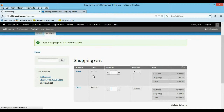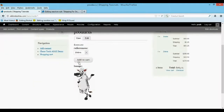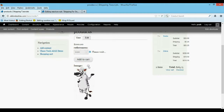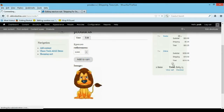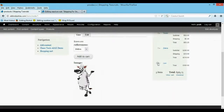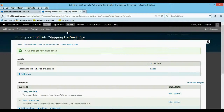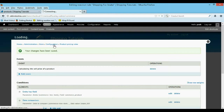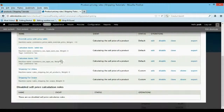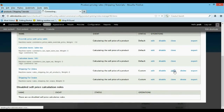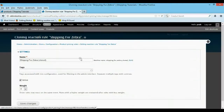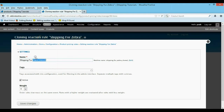Let me go ahead and add a lion — he's cooler looking. We'll add a lion to the cart and he should have no shipping because we don't have the actual rule for him yet. Let's say we want the lion to be $10 shipping. All we're going to do is come back to our actual rules and just clone the zebra rule, and we will give the lion a different shipping amount. It's really easy.